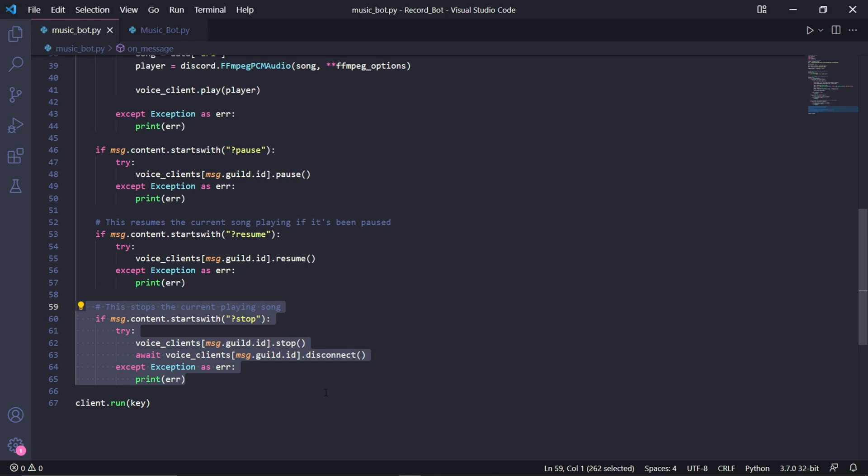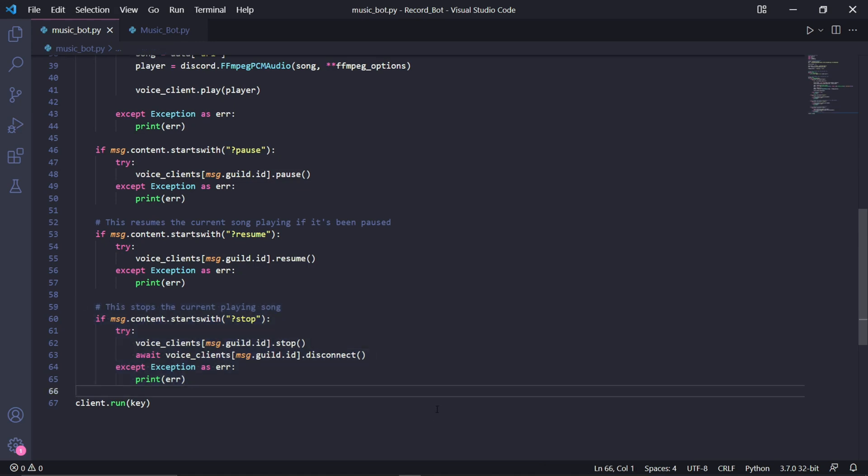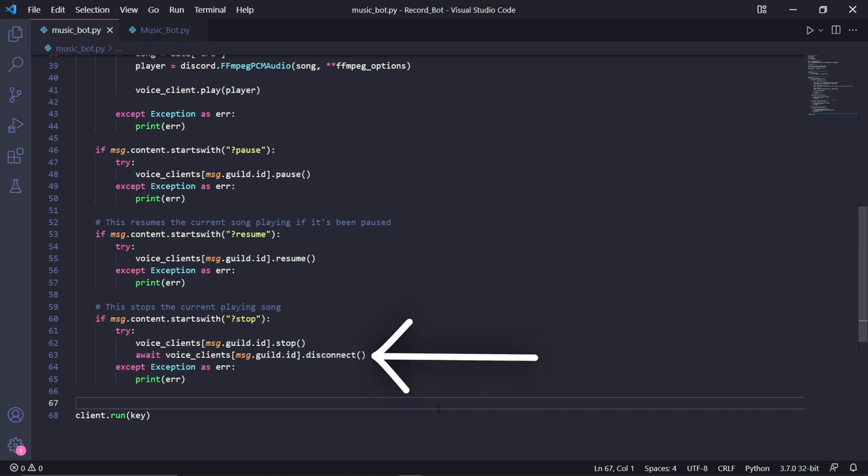For the second one however, we can change this to stop and then this stop as well. But it would be better to also disconnect the bot, otherwise we'll get an error if we try to play another song. This just acts as a quick fix to that problem. So to disconnect the bot, we type await voice_clients[msg.guild.id].disconnect.